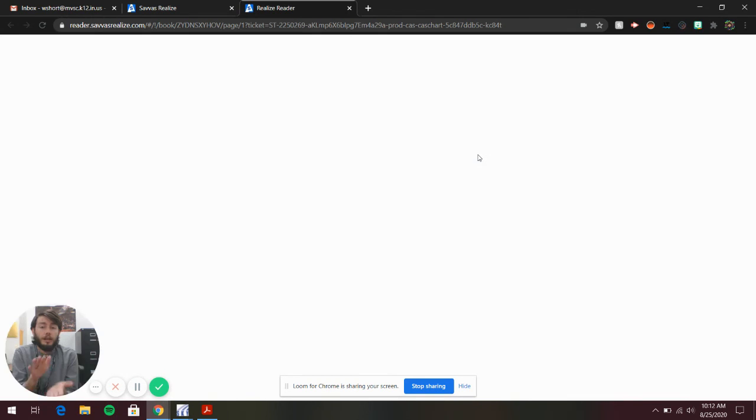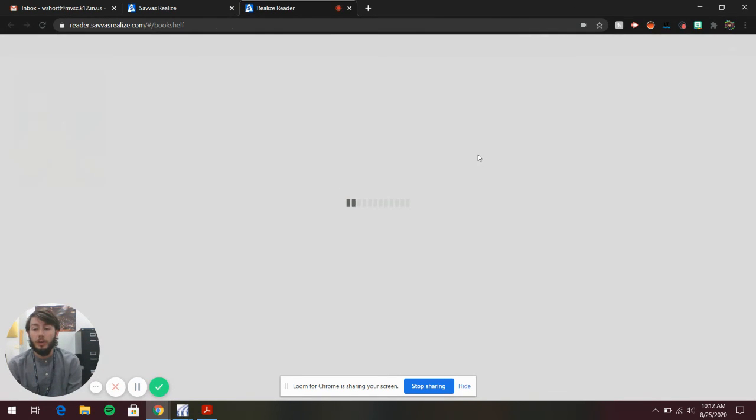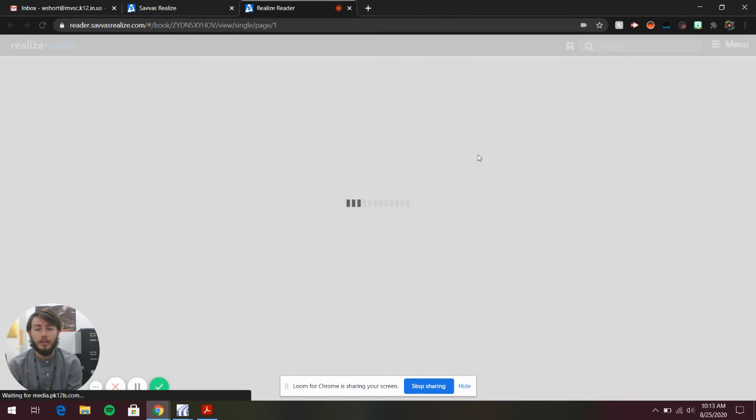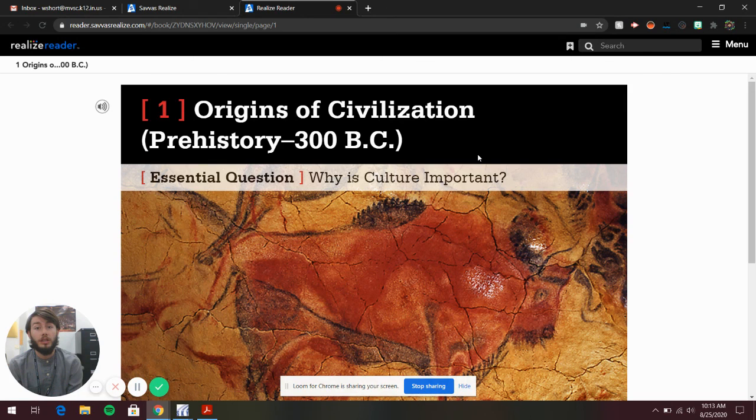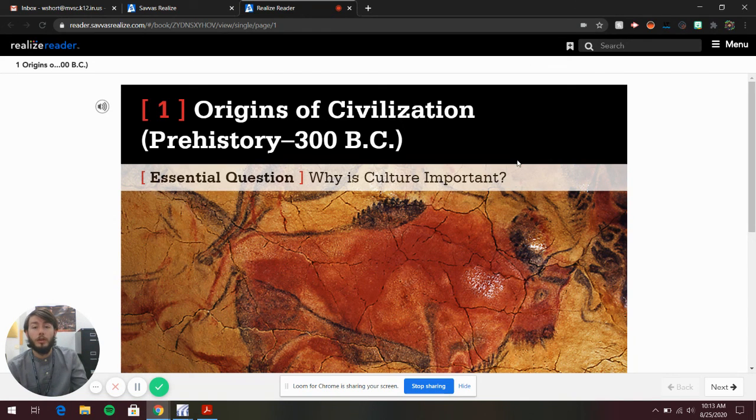This might take a while to load because it's opening your textbook as it is, just like a physical textbook. There are hundreds of pages loading, so it might take a little while. If it doesn't work, you can always click it and try again.